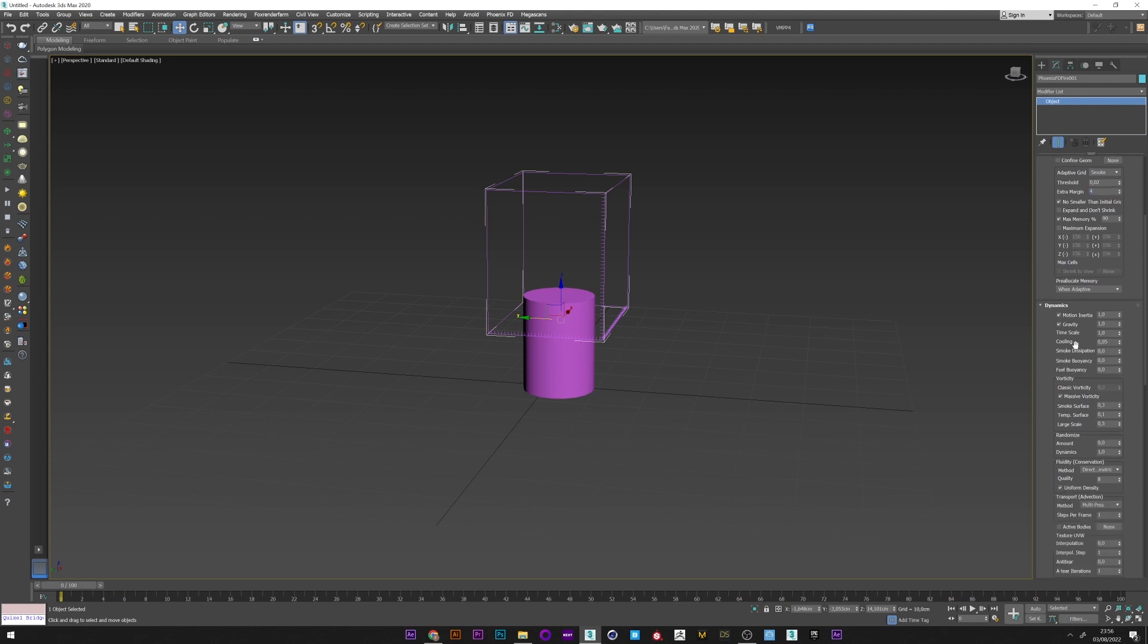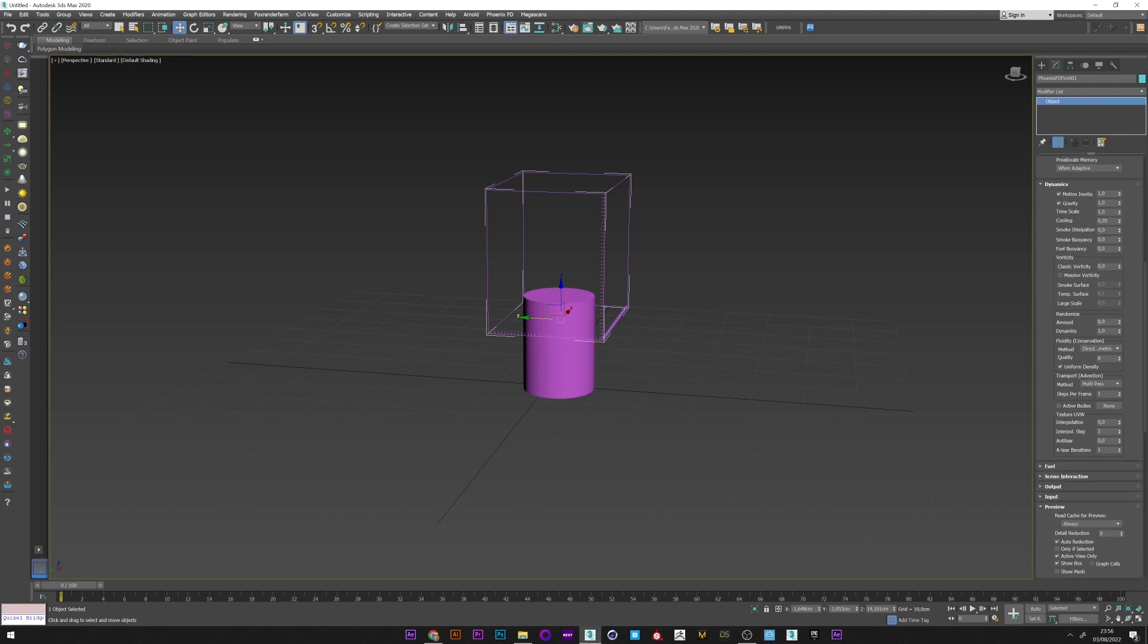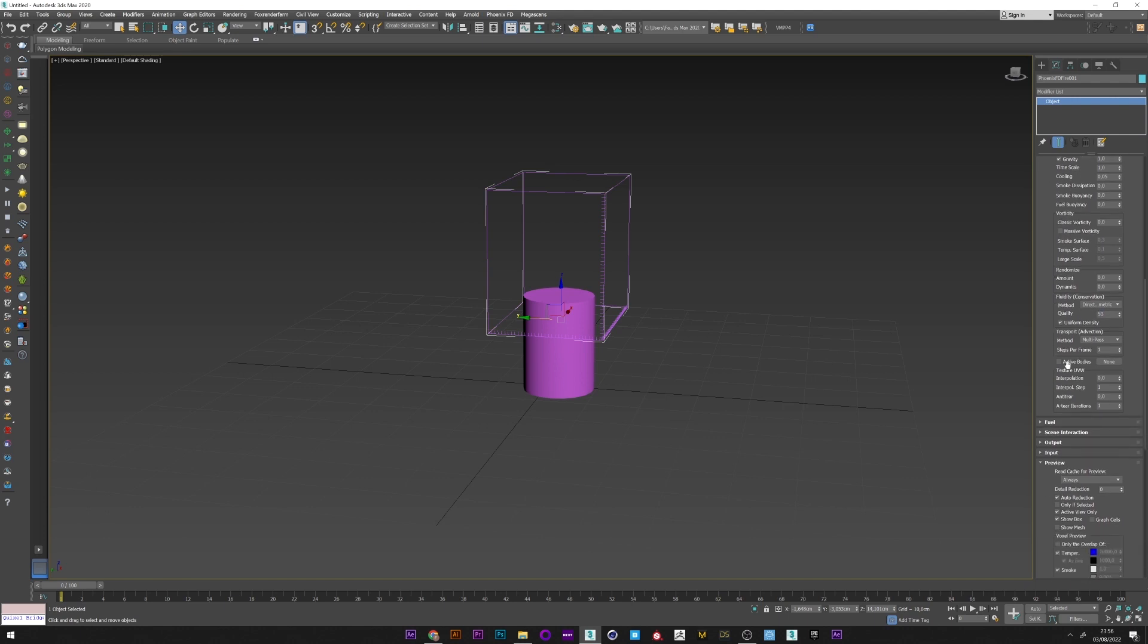For the vorticity, I will disable massive vorticity and put a very low value or a value of zero because I really want a very smooth smoke and no dynamics. I will increase the conservation to 50 maybe to have my smoke as long as possible. That's good for dynamics.